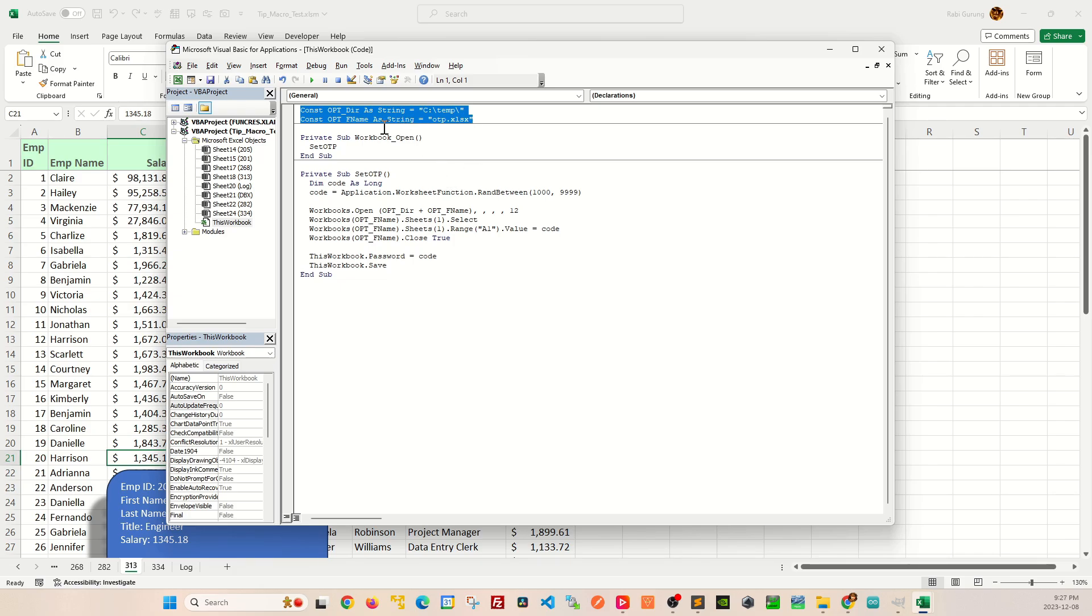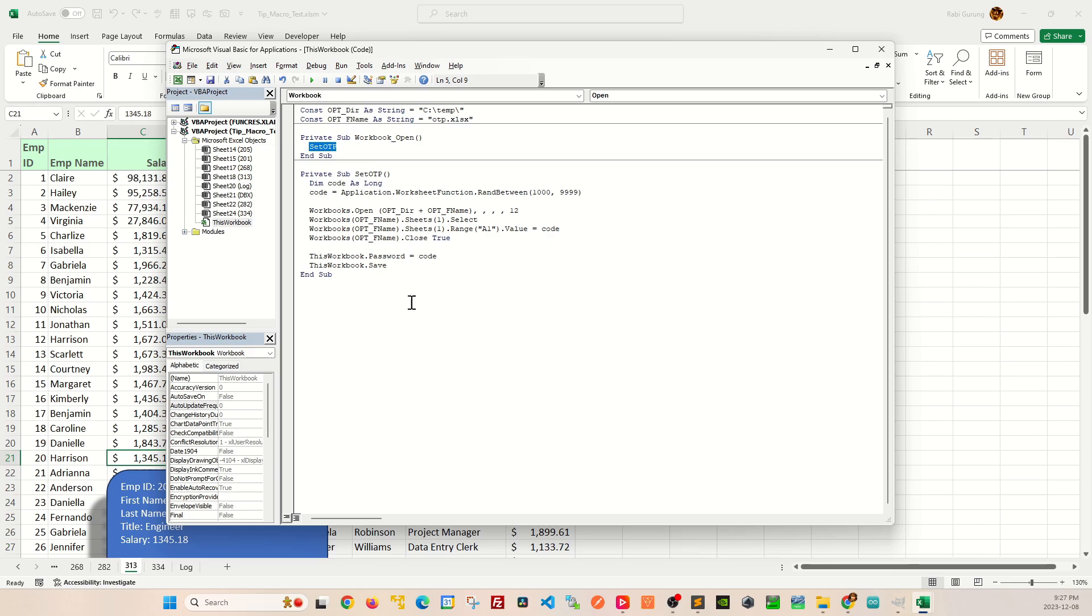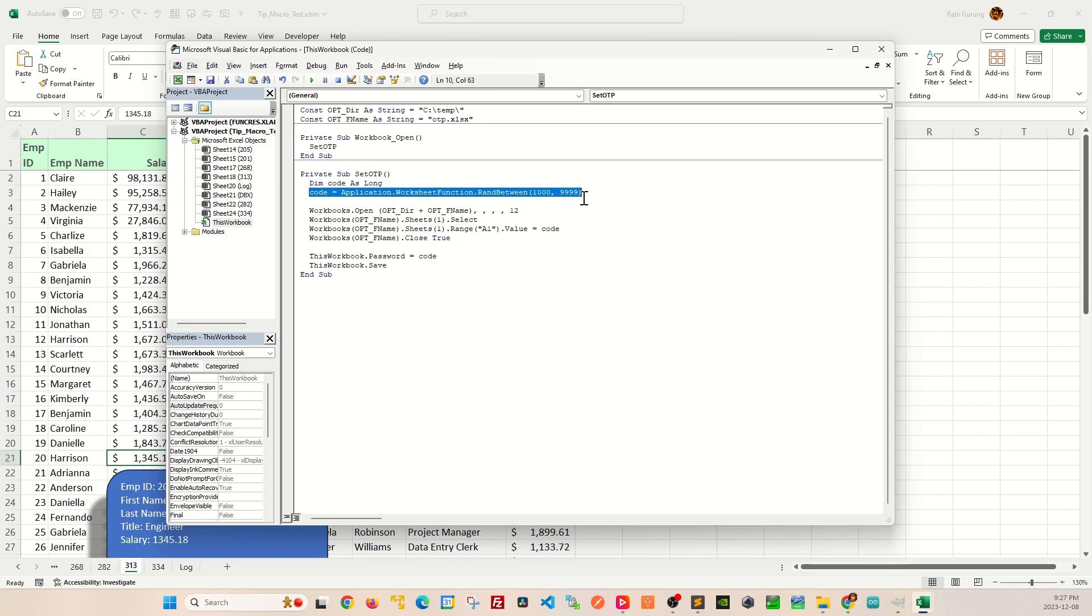So a quick overview of how this works is that, like I said, when you open this workbook, this particular subroutine is invoked. And when they invoke this subroutine, this line here actually generates four random digits ranging from 1000 to 9999 and stores them in this variable called code.